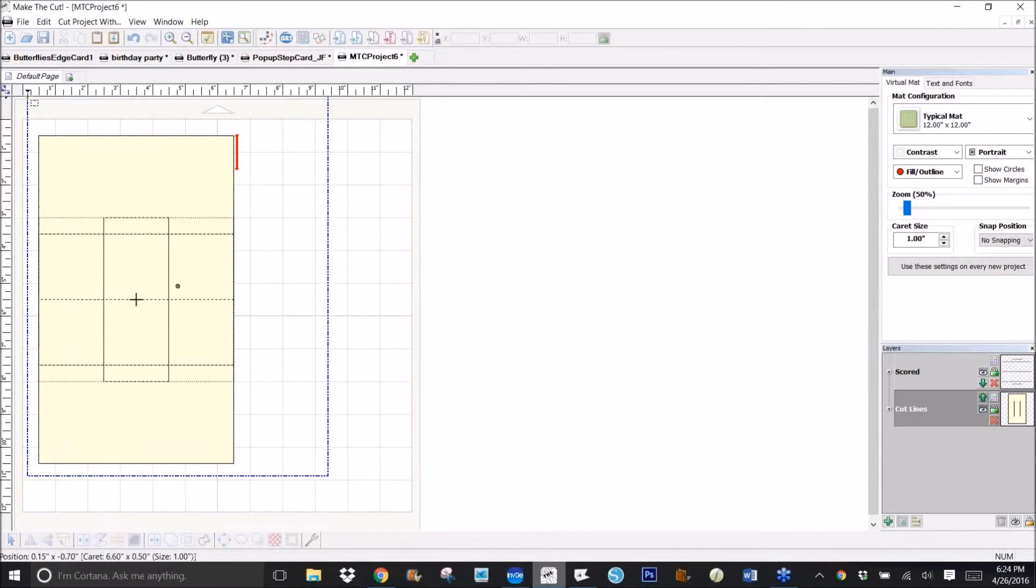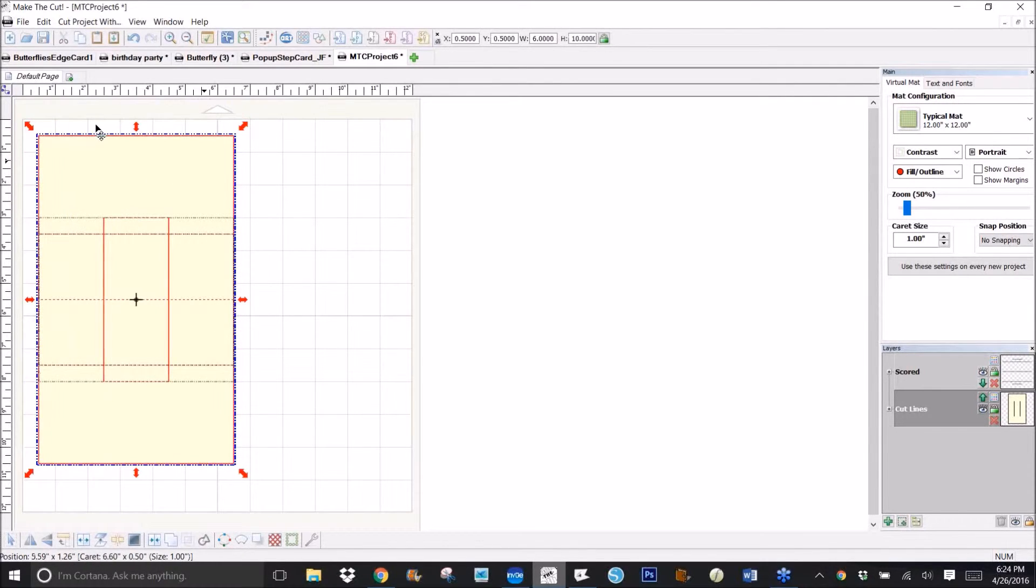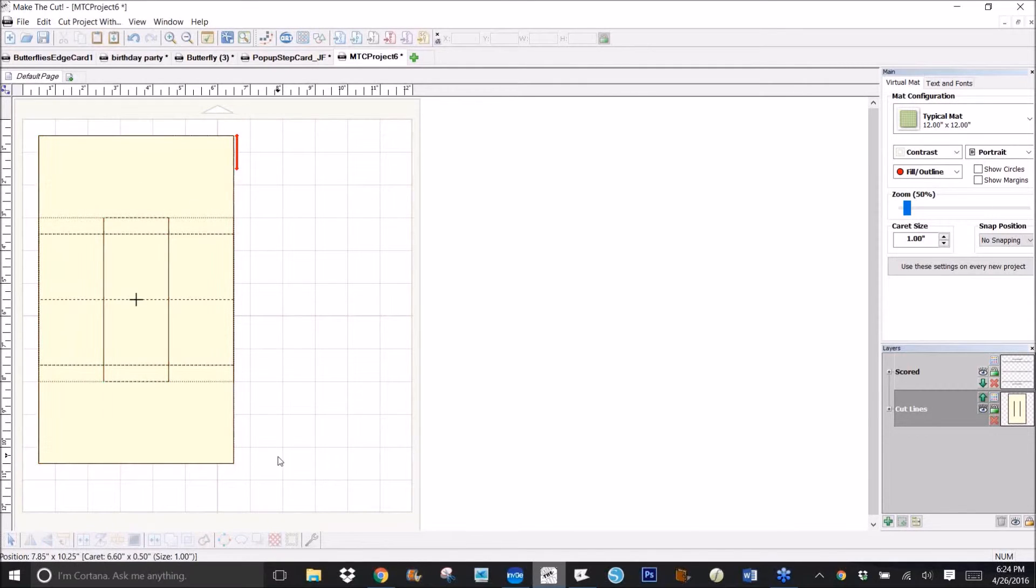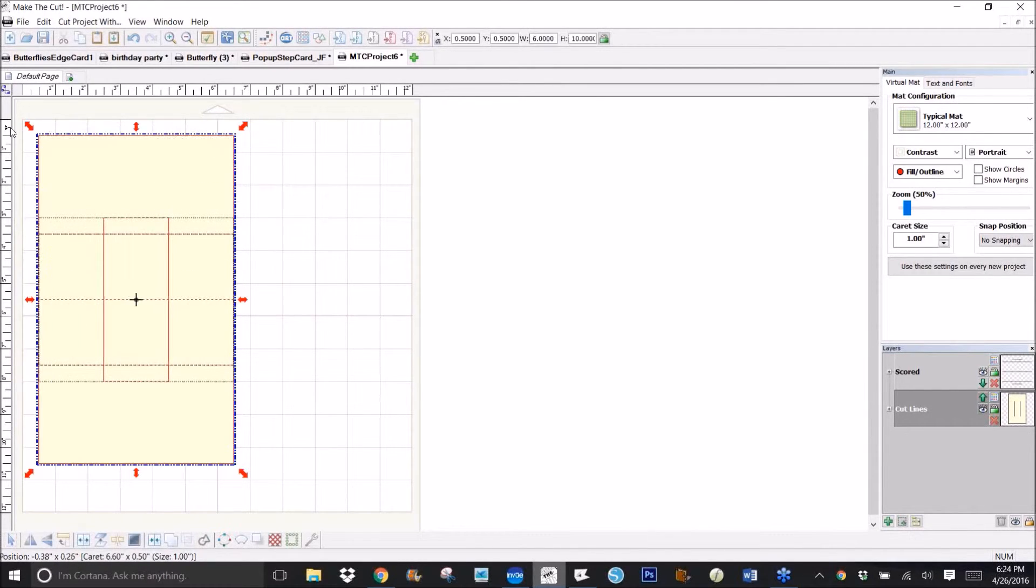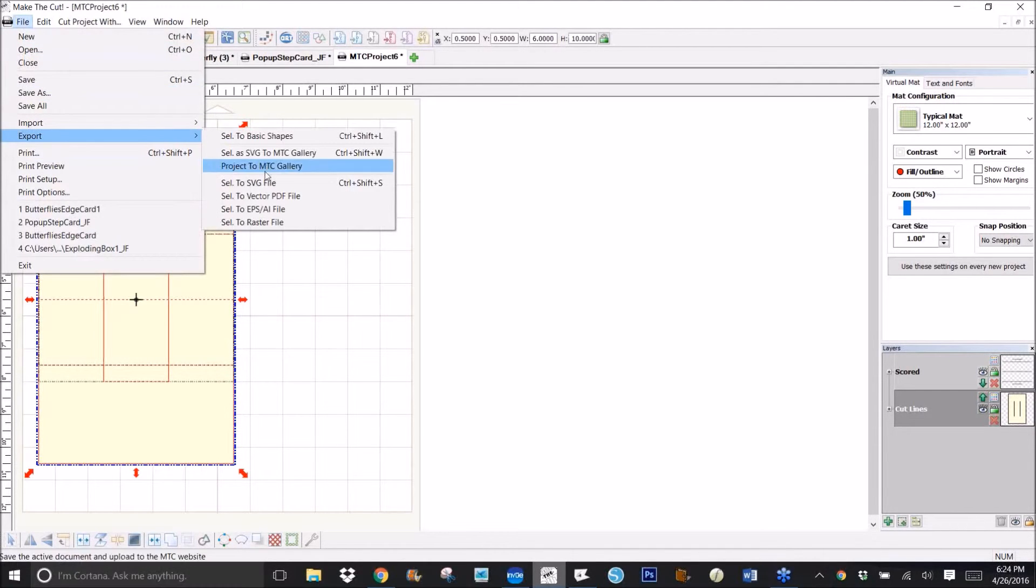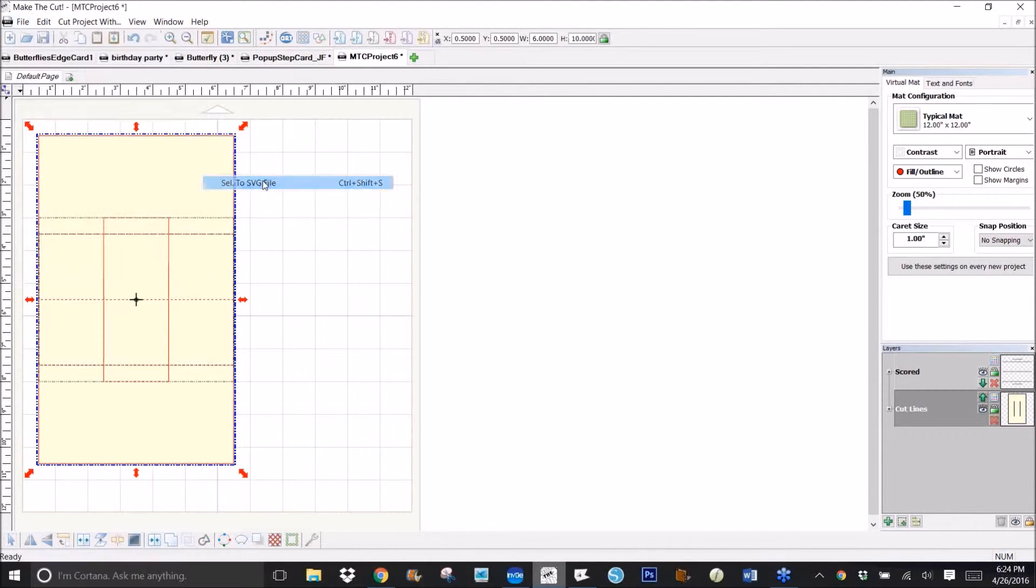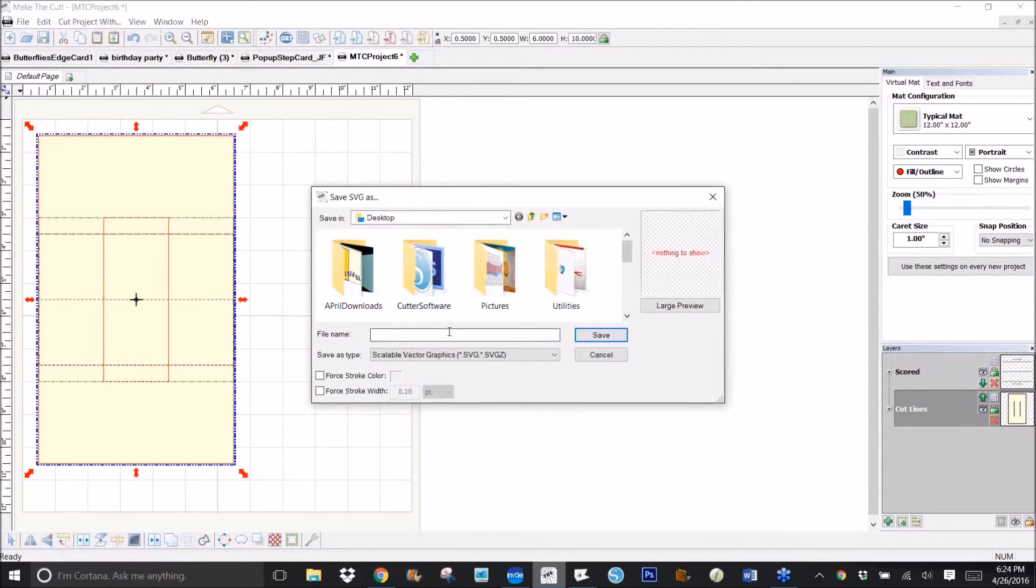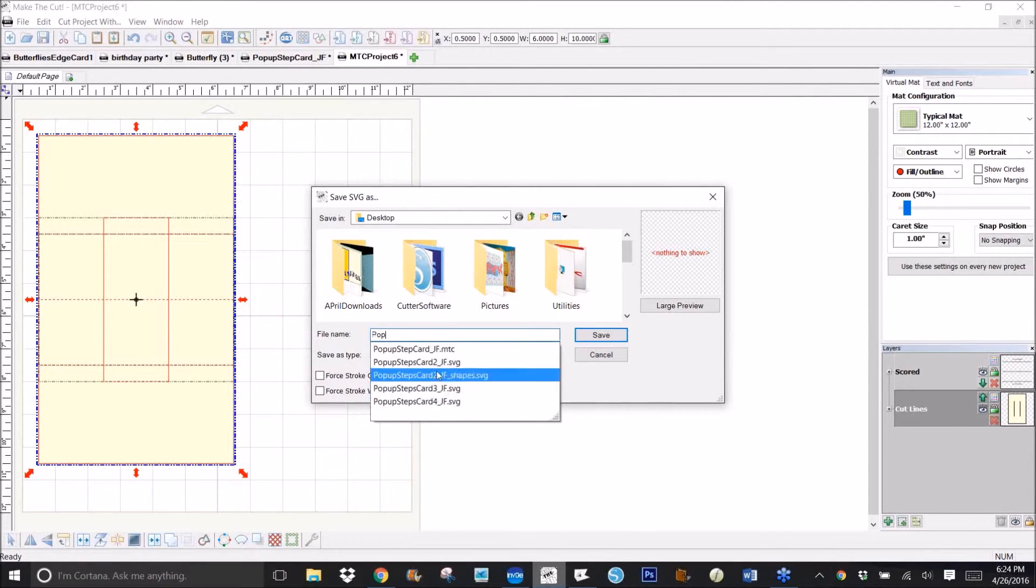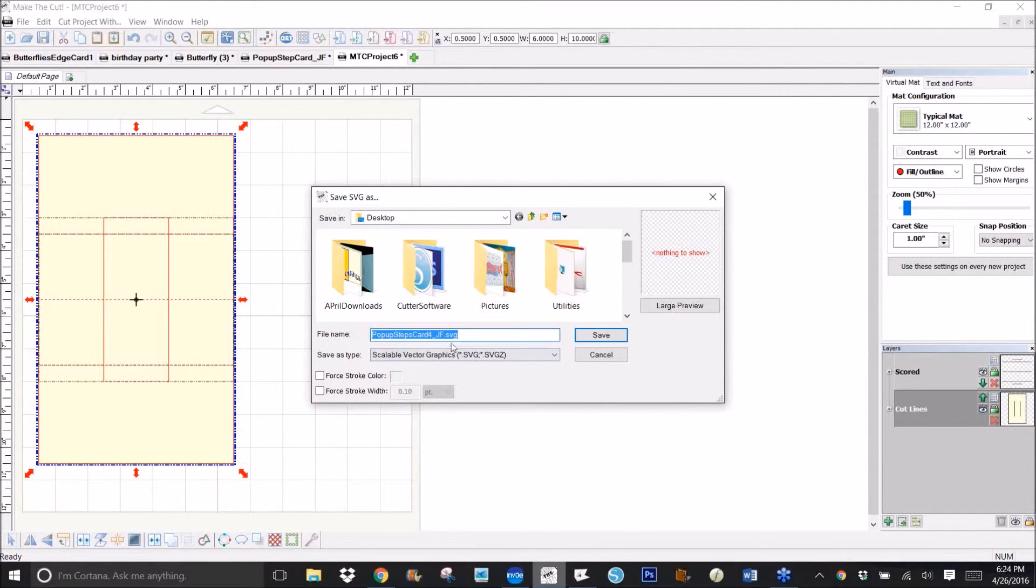Now I could also bring in the extra layers and make a backing and all that if I wanted to, but whatever I want to export, I'd go to File, Export, Selection to SVG. Let me call that pop-up step card, and maybe I better make that a five because it's different.